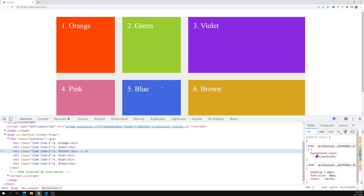So this is all about the fraction unit and the repeat function in CSS grid. I hope you understood. If you have any doubts or suggestions, please post comments below. If you like this video, please support me by subscribing to my channel. Thank you.